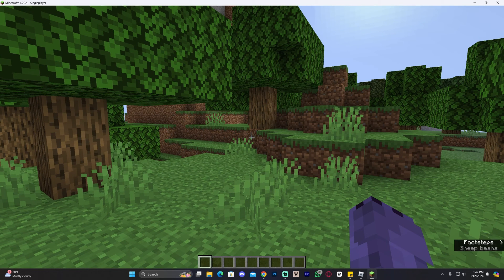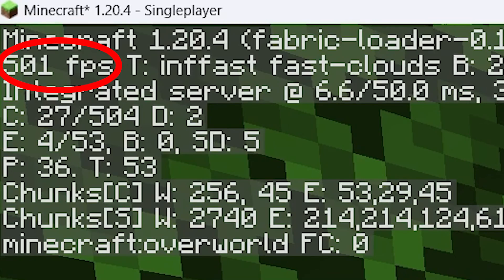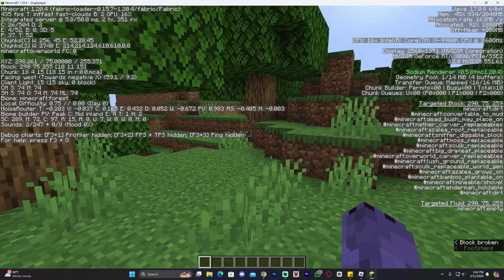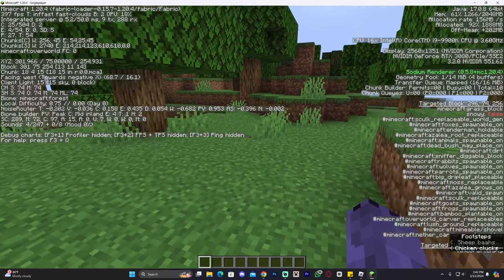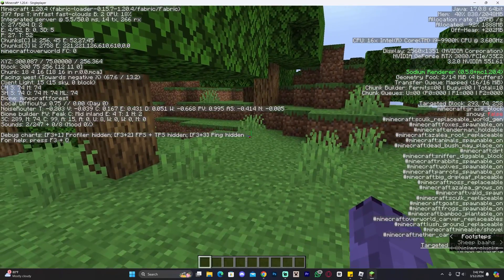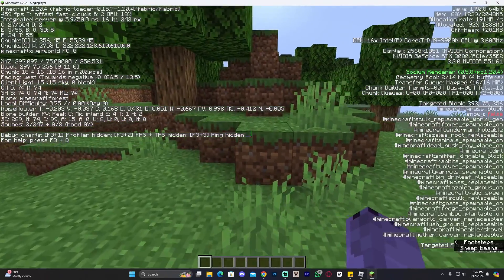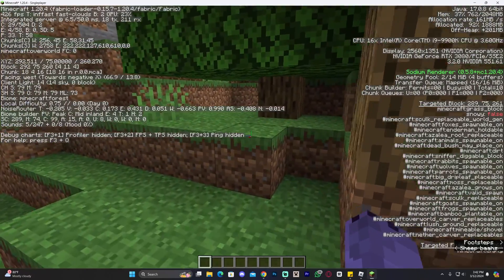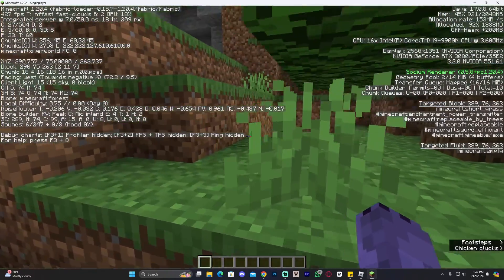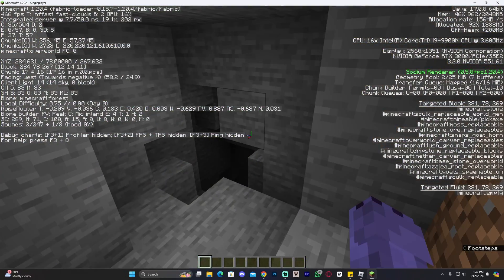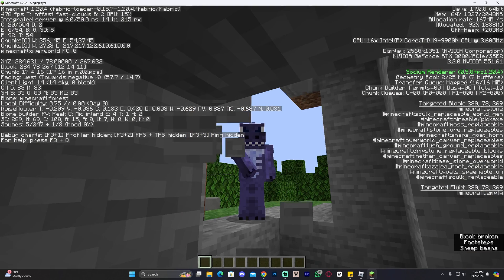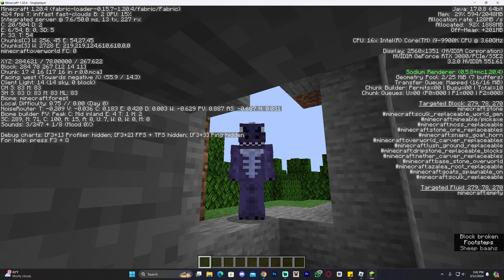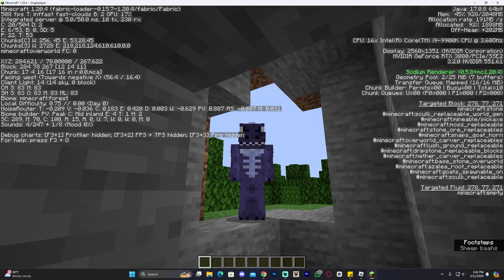And as you can see right now, if we head over to the F3 menu, we are getting 500 FPS, which is a big improvement, especially when I usually get just like 60-70 FPS when playing Minecraft, and now I'm hovering over the 400 FPS, and that's just without doing a lot of changes to the game. Anyways guys, I hope you enjoyed this video. If you did, don't forget to leave a like and a comment, and as always, bye-bye.